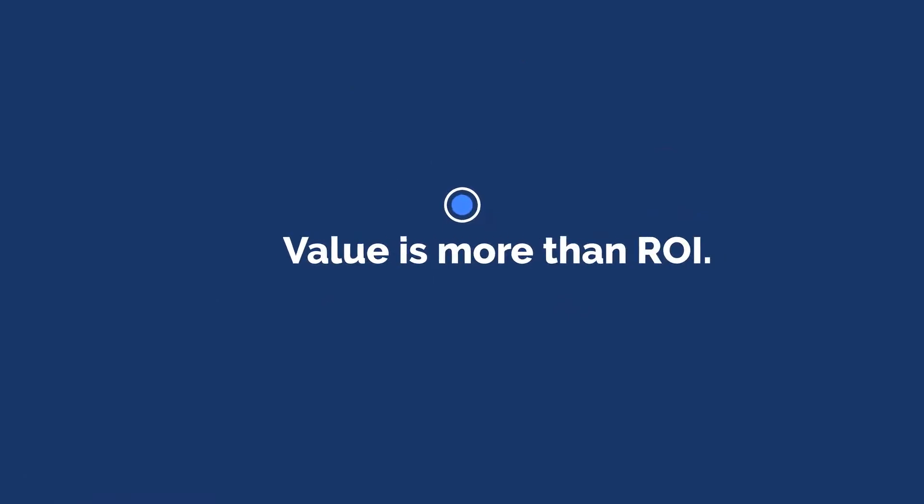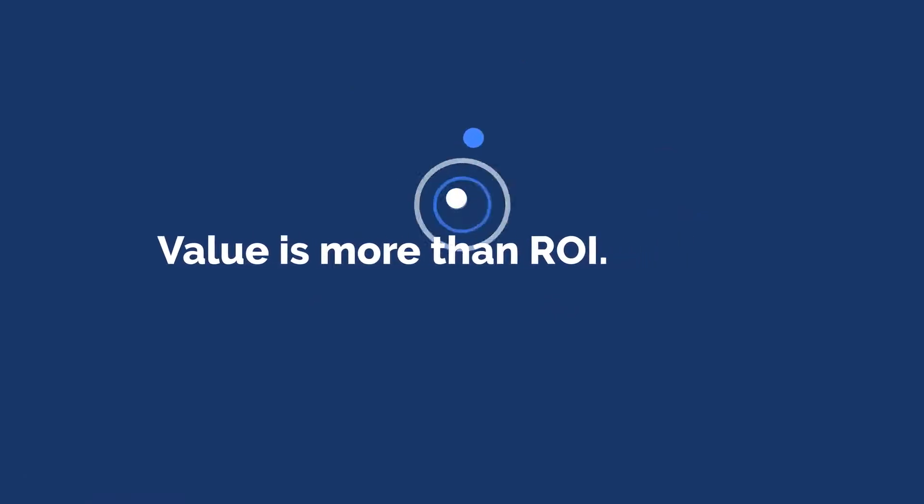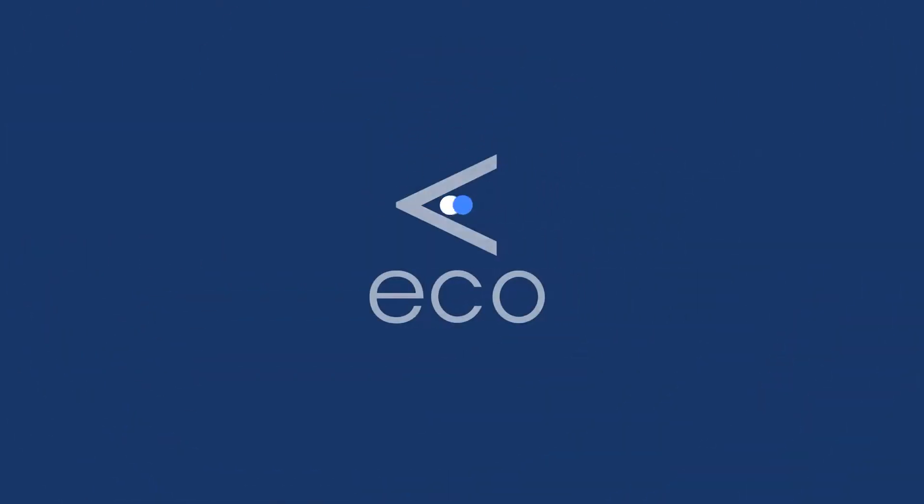Value is more than ROI. Discover how you can improve your offerings at ecosystems.us.